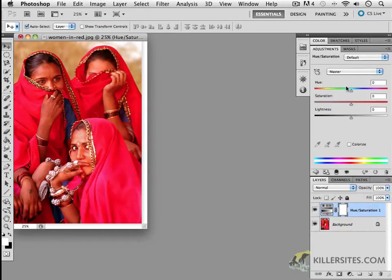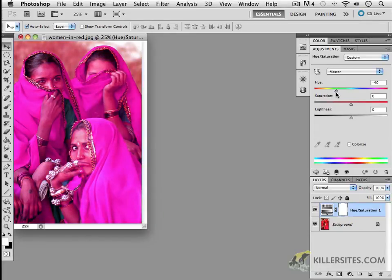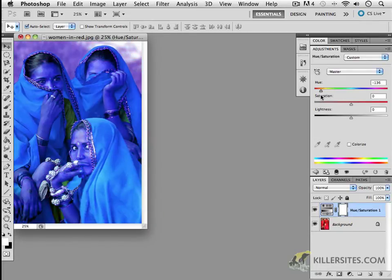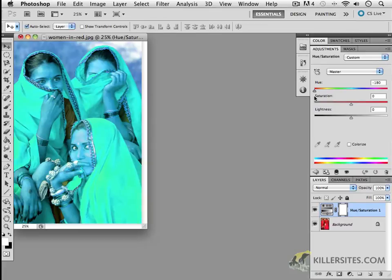And if we were to just randomly move that through, you would see that, depending on what we're using here, that's going to determine what kind of effect your image is going to have.